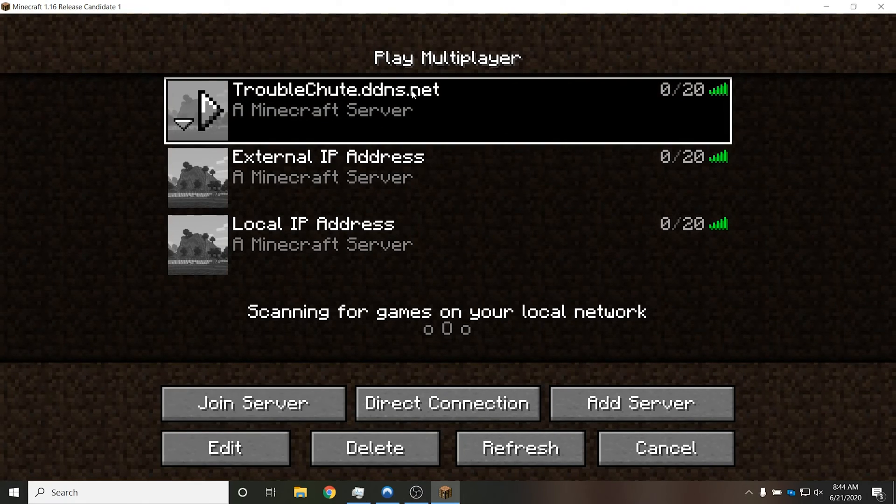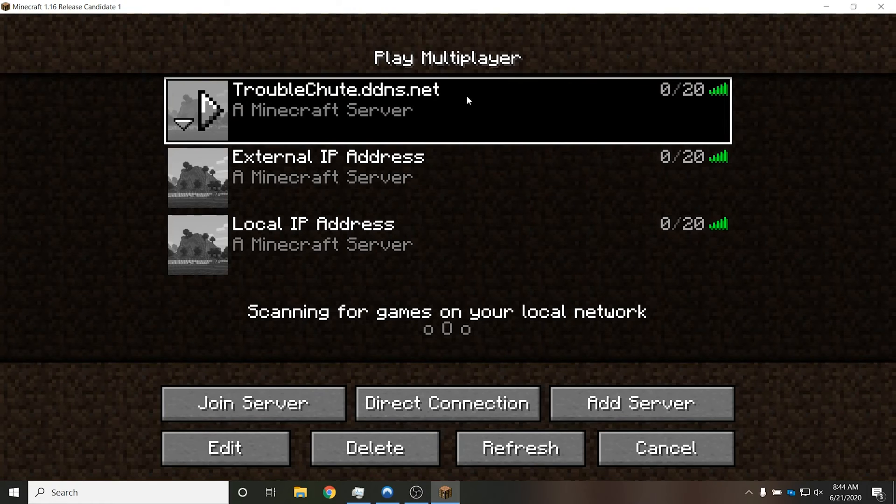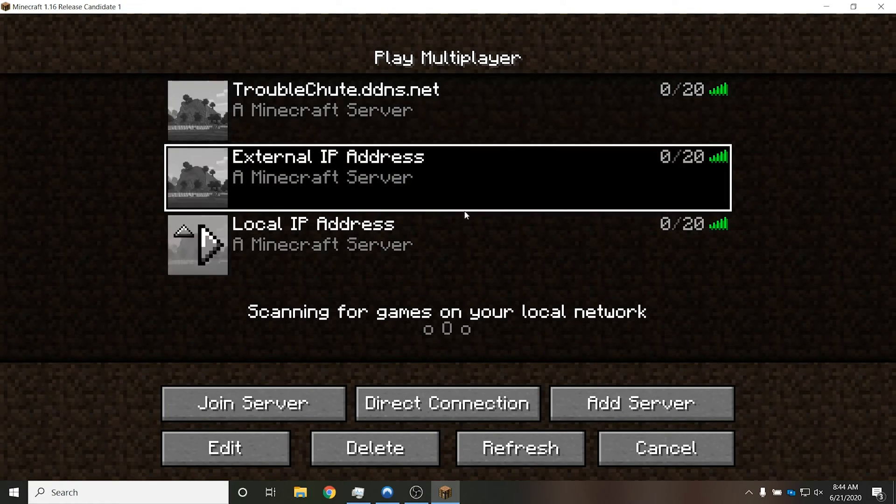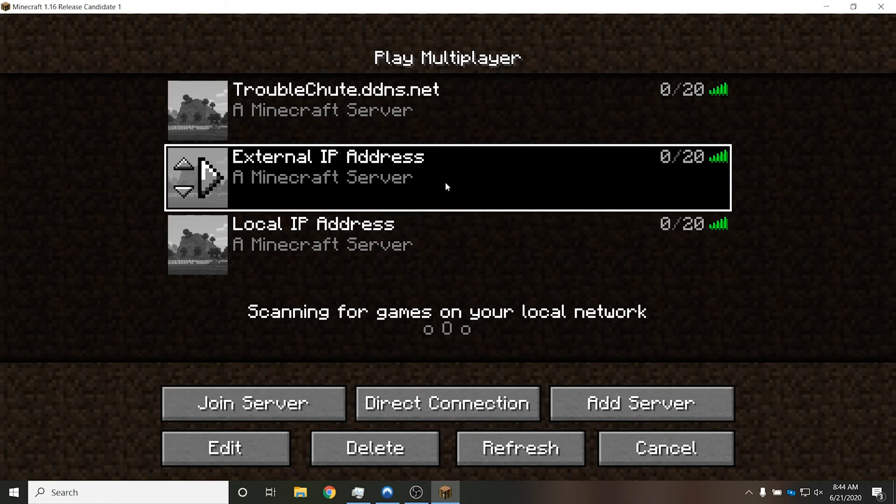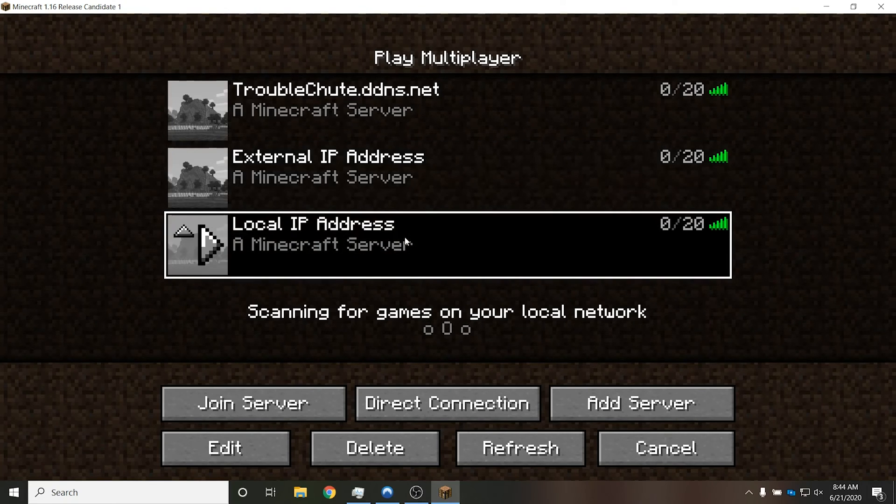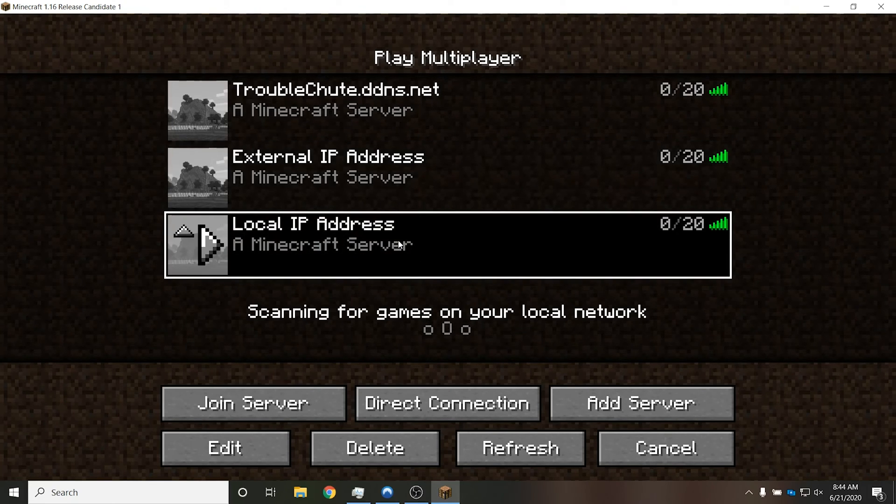So this top one over here is troubleshoot.ddns.net, the external one that we created now. This one over here is my external IP address, i.e. what we Googled for, and what you'd usually give to other people. And this bottom one over here is my local IP address, 192.168.1.20.